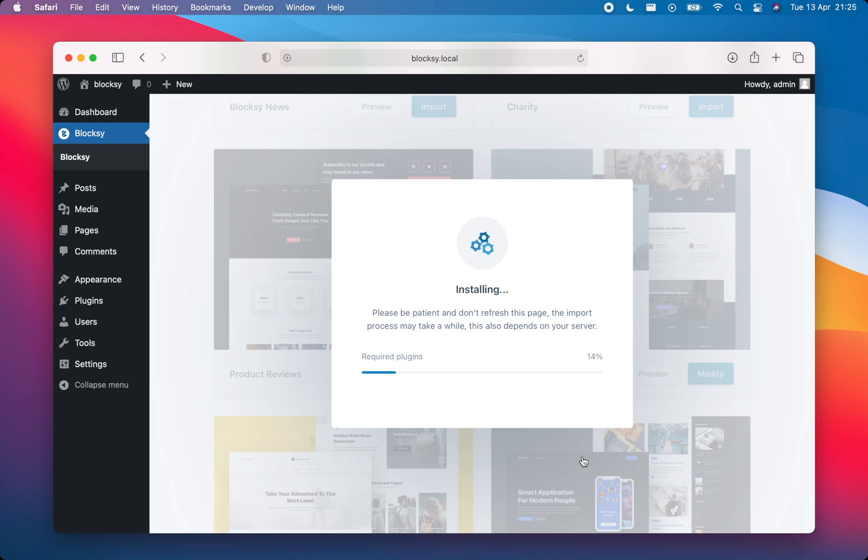Bloxy will take a few moments while it works its magic in the background. Just note that this process can take a few minutes to complete.